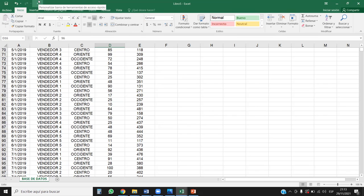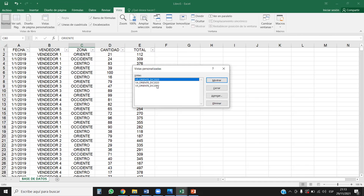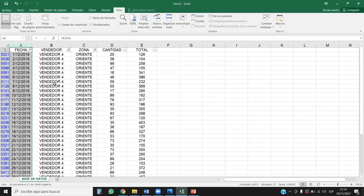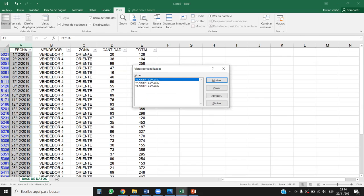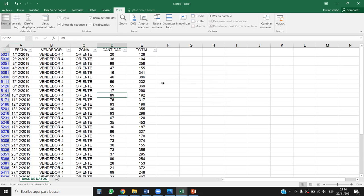Vamos nuevamente a la pestaña Vista, Vistas personalizadas. Le damos clic en cualquiera y le damos Mostrar. Observe: automáticamente nos aparece ya filtrada la información del vendedor 4 en Oriente para diciembre 2019. ¿Quiere cambiar de vista para hacer la comparativa? Ahí está el 3, aparece el 3. Y el 5, ahí aparece el 5. Podemos regresar al 4 sin ningún problema. Ahí lo tenemos.